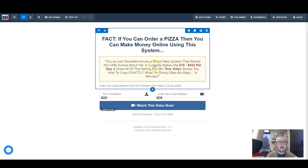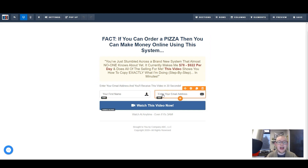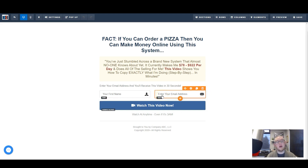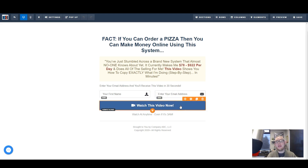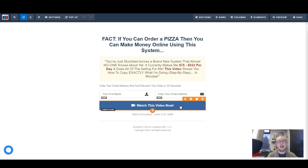You want to ask for either the email address or the first name and email address, but obviously you have to ask for the email address. Then you want to have your submit button. Please don't put a button on your squeeze page that just says 'submit.' You want to make sure you have some kind of action-based text - use a verb on this button. 'Watch this video,' 'get this thing,' 'download this,' 'get access.' You want a movement word to suggest to them that when they click on this button, something is going to happen.